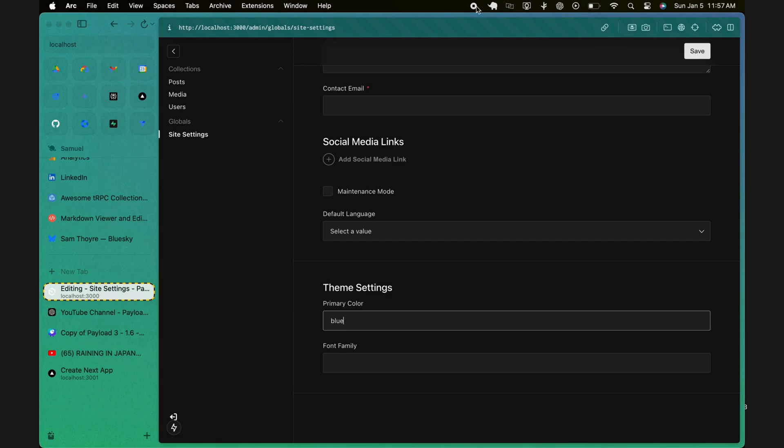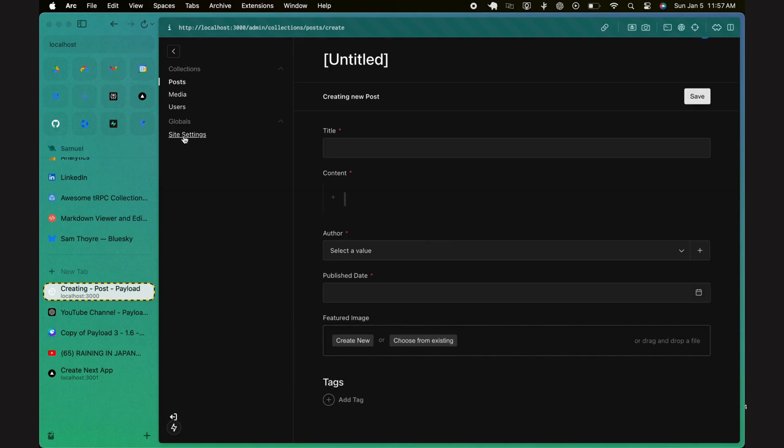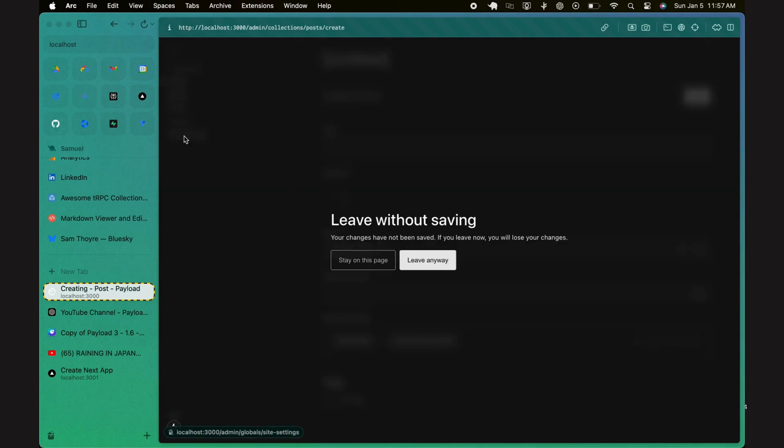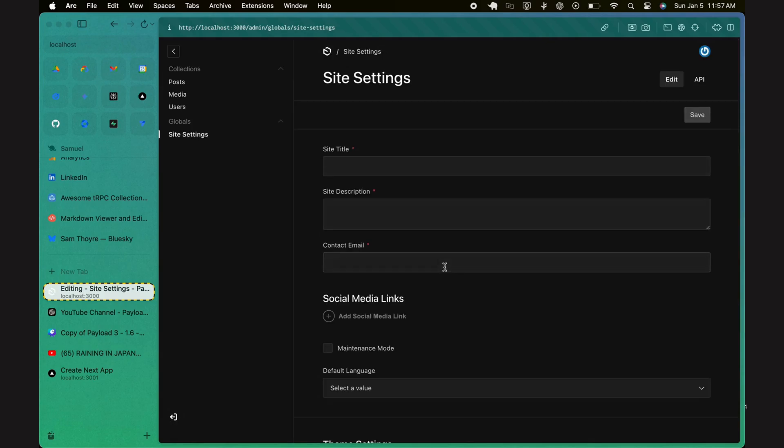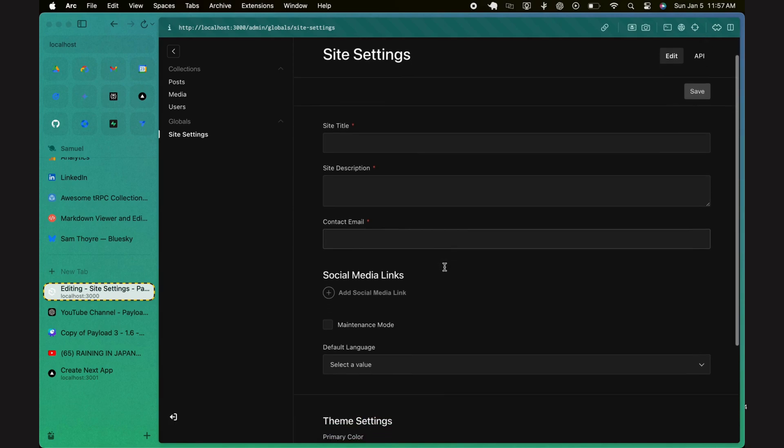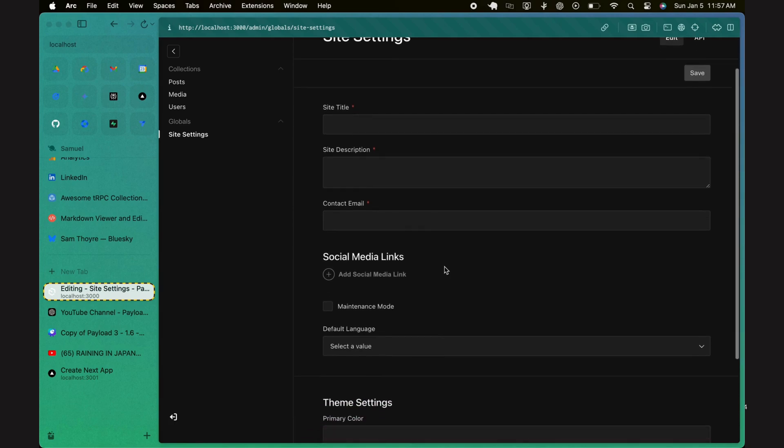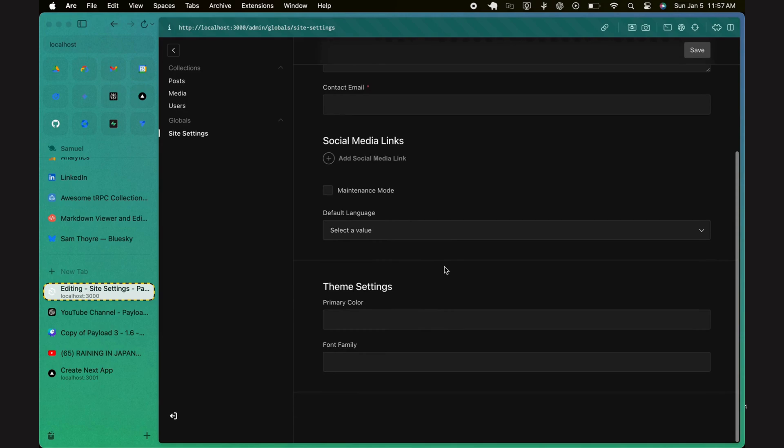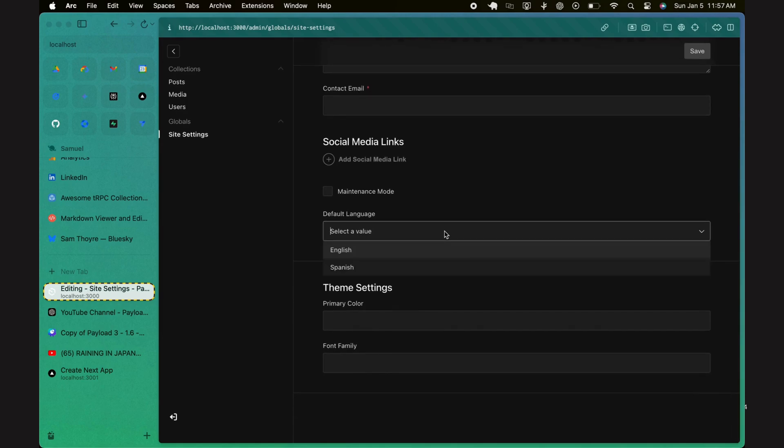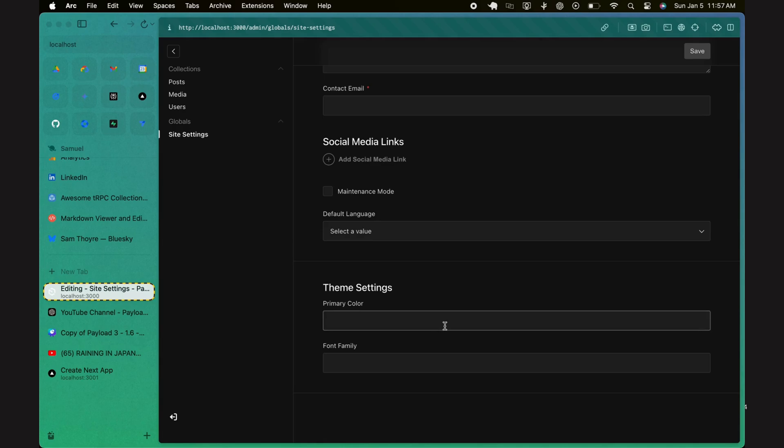By familiarizing yourself with the admin panel, you'll be able to efficiently manage your site's content, ensuring a smooth and organized user experience for both administrators and end users. This centralized content management approach saves time and reduces complexity, especially as your site grows and evolves.